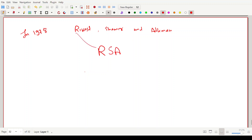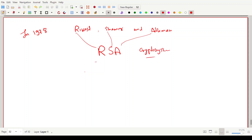The name RSA comes from Rivest for R, Shamir for S, and Adleman. It is a very popular cryptosystem whose security is based on the difficulty of factoring large composite numbers.